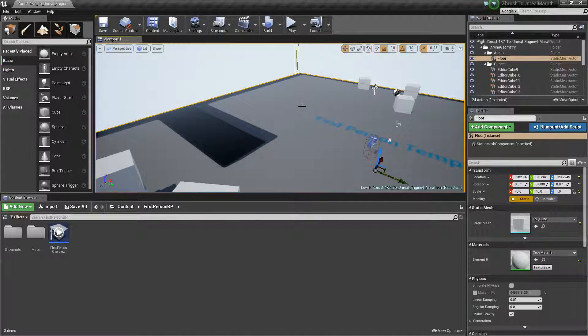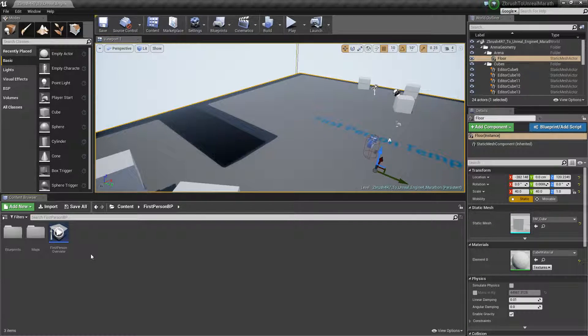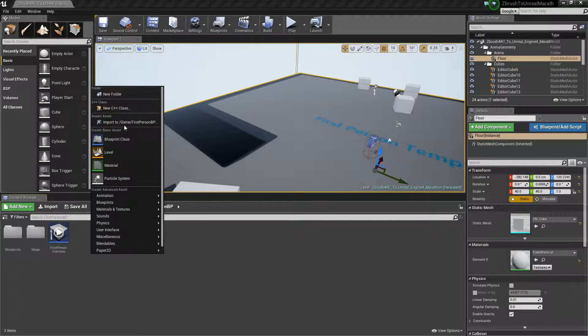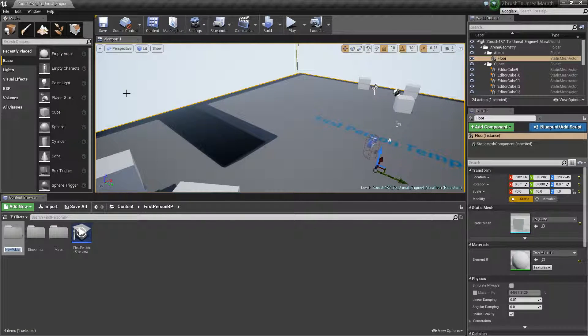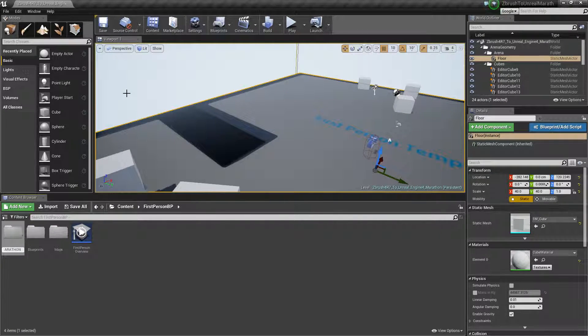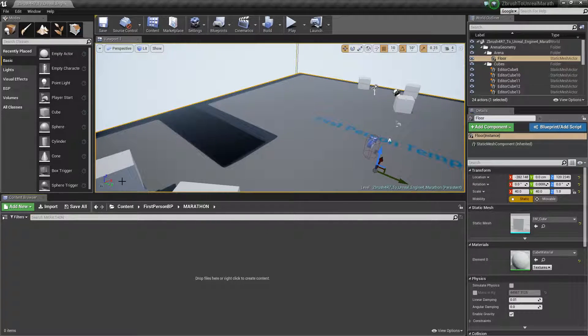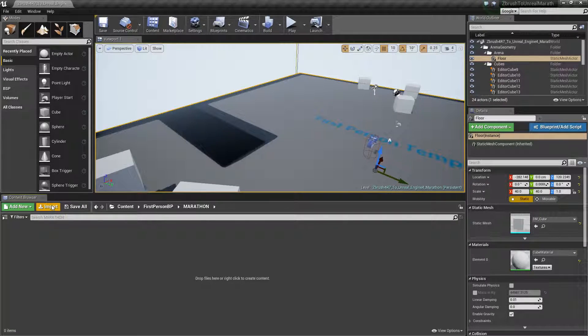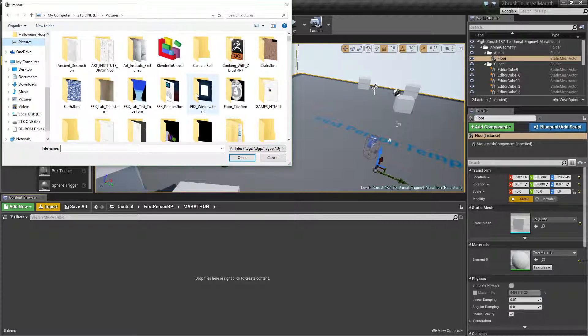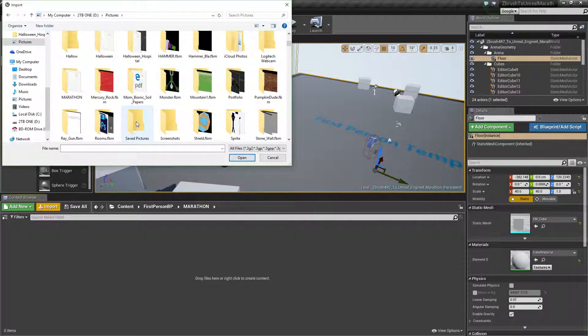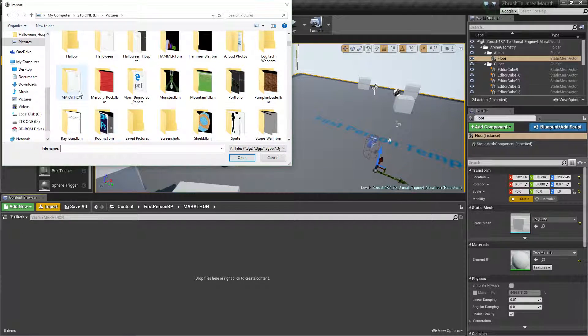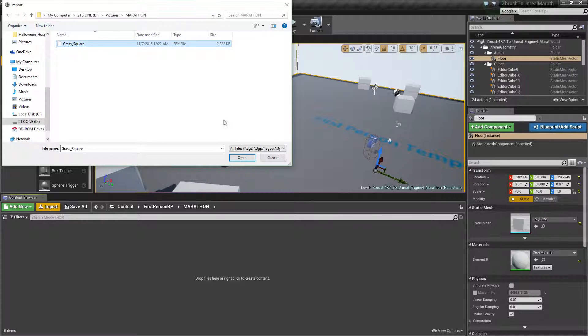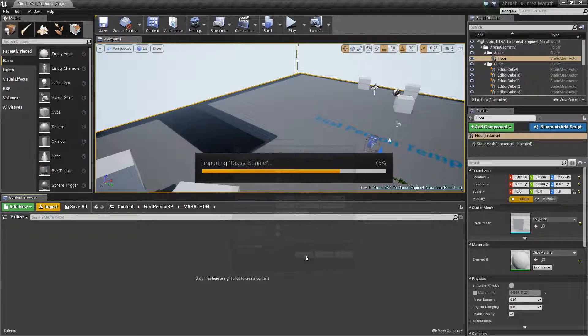Now let's create a new folder. New folder. Marathon. Sweet. Import. Pictures. Where's my folder? Where's my folder? Monster. Marathon. Okay. Grass Square. This should load very quickly. Import all.